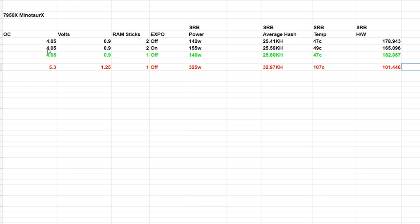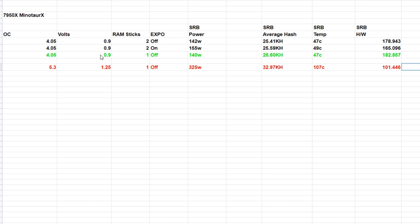4.05 all-core, 0.9 volts, two sticks RAM with EXPO on: we were using more power at 155 watts, didn't really gain much hash rate at 25.59 kilohash, 49 degrees, hash-to-watt was 165.096. Green is our most efficient setting.